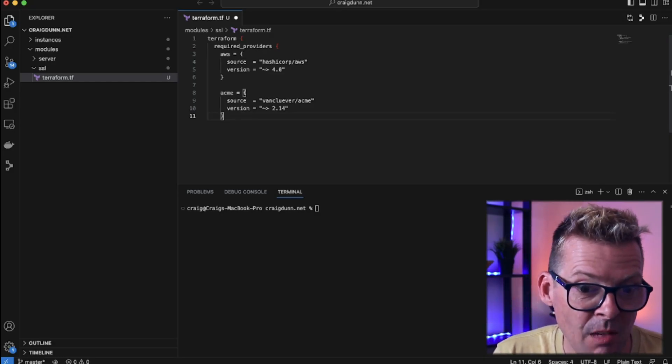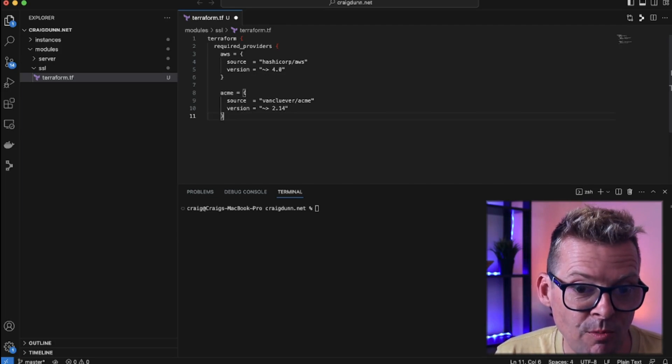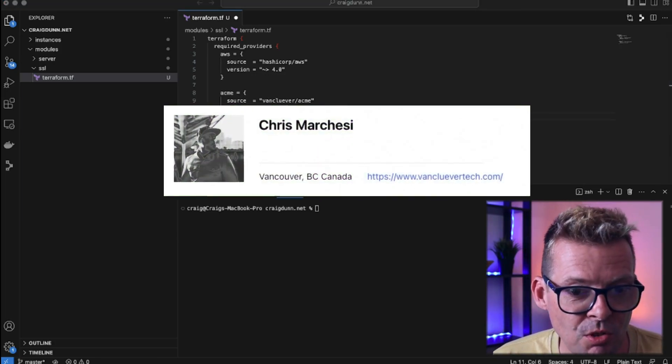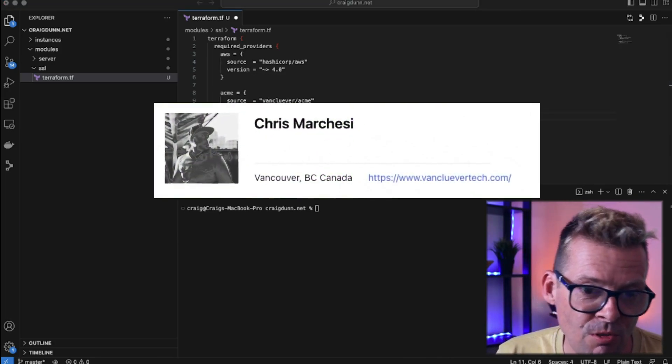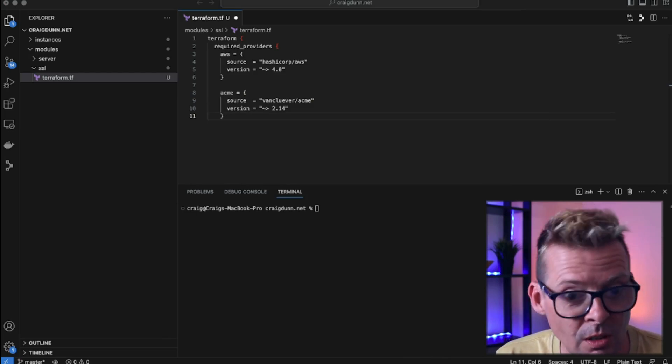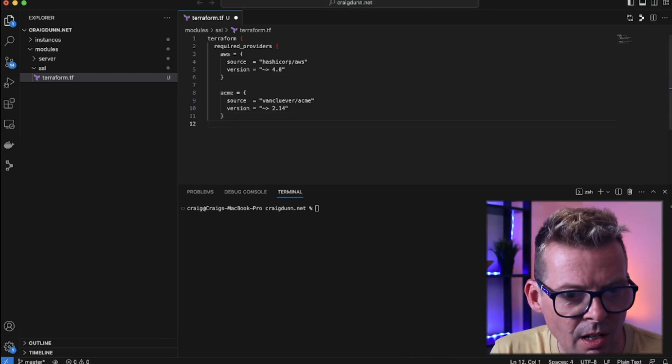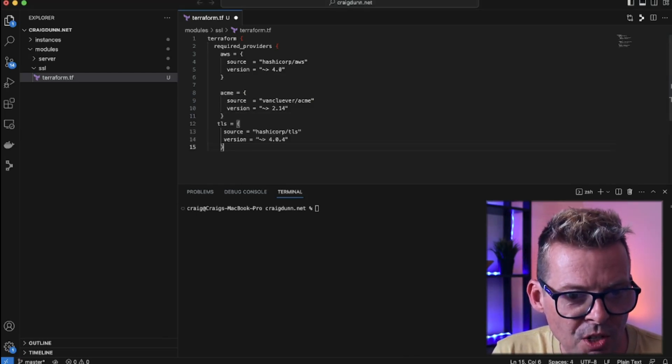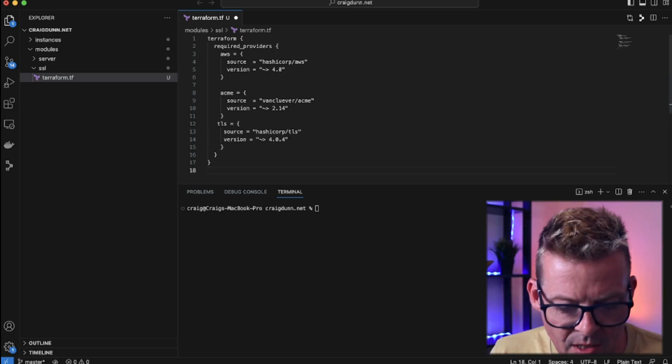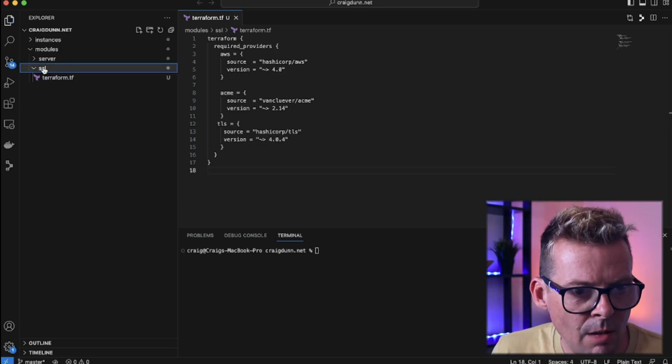We're going to use a module called ACME that comes from Vancouver and a quick shout out to the author Chris Marchesi. This is an awesome module and then lastly we're going to need the TLS module from HashiCorp. So now we've got the providers we need we can save out of that.